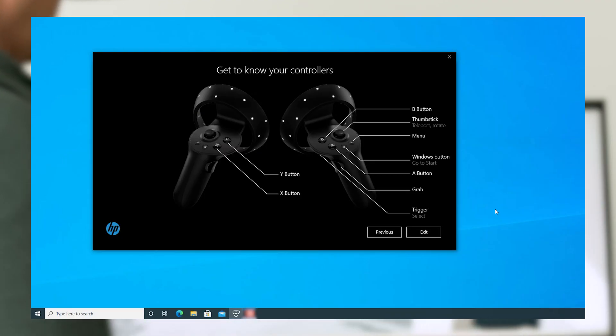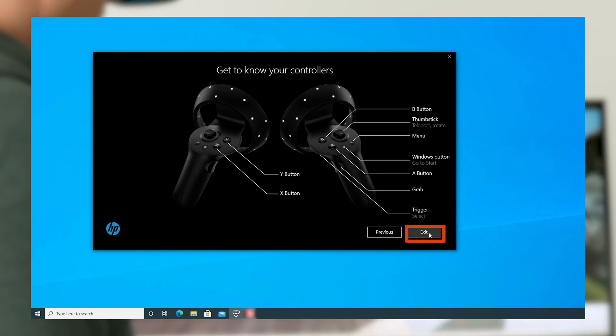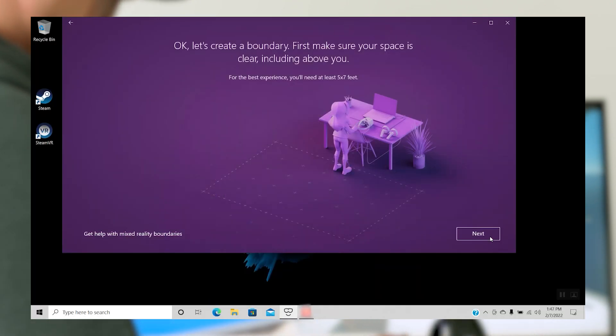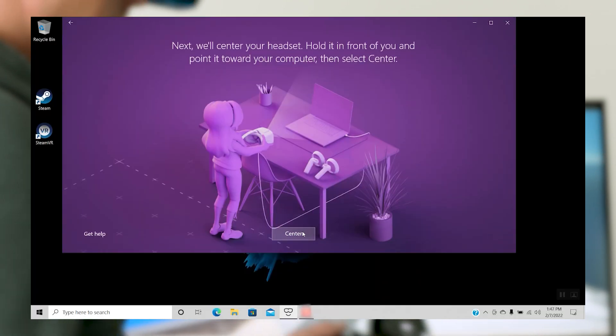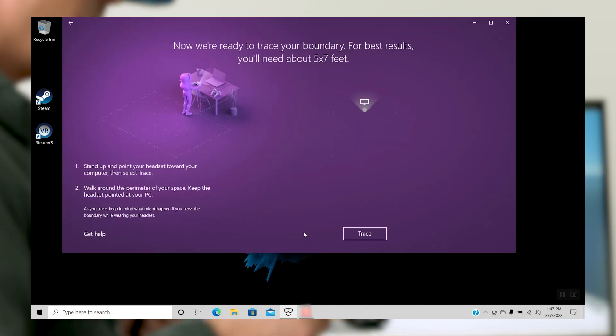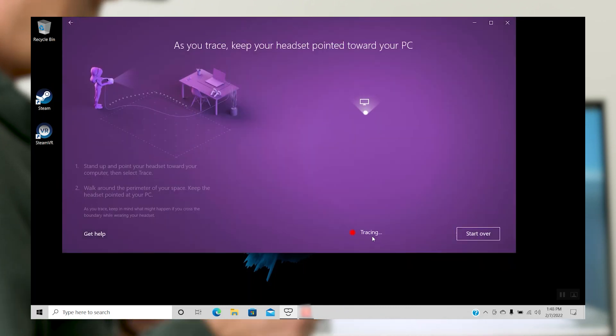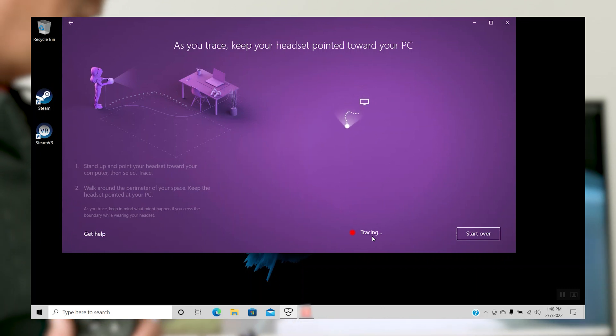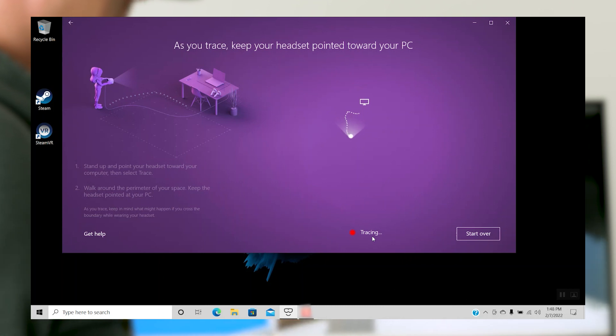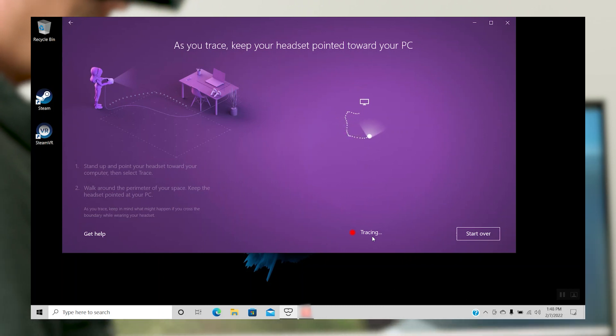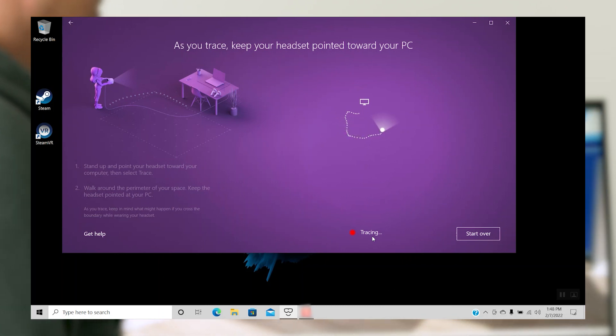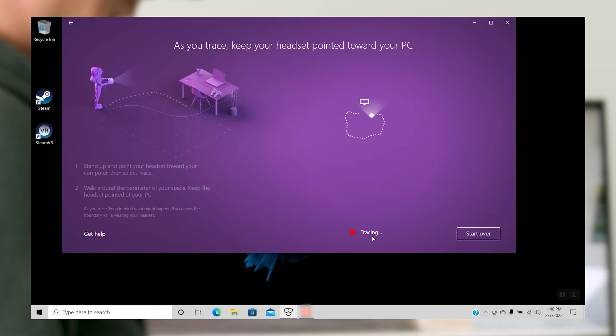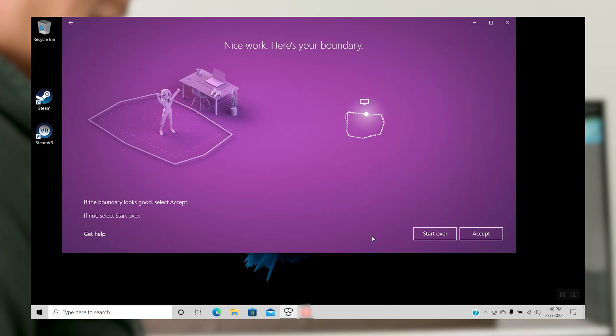After you've gotten to know your controllers, click Exit to launch Windows Mixed Reality Setup. If you have limited space, you can use the Reverb G2 while seated. But for a full VR experience, you'll want to use the headset while standing and set up boundaries in your room. To do this, follow the on-screen instructions. Once your space is set, put the headset on and enjoy the Windows Mixed Reality Portal.